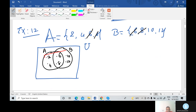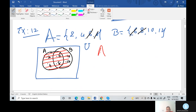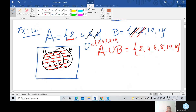So A union B, by the definition — the union consists of all elements of A and all elements of B with common elements taken only once. Therefore A union B equals {2, 4, 6, 8, 10, 12}. You can also write the universal set containing all these elements: 2, 4, 6, 8, 10, and 12. This is the Venn diagram figure of A union B.